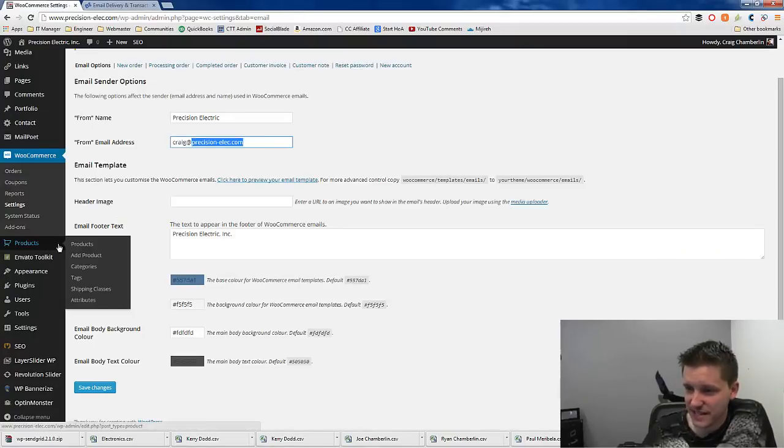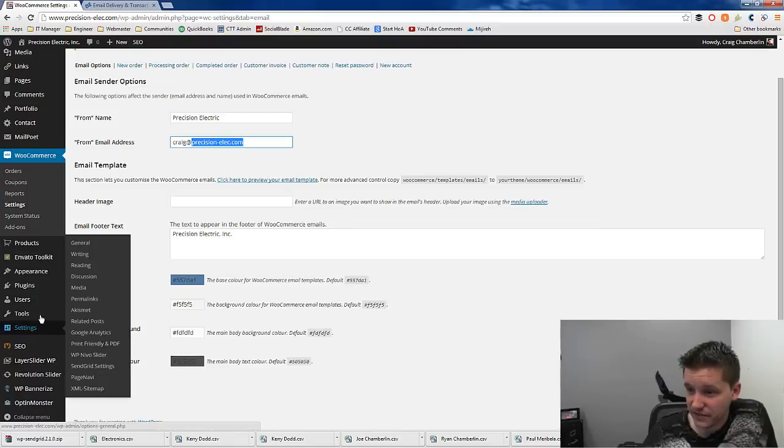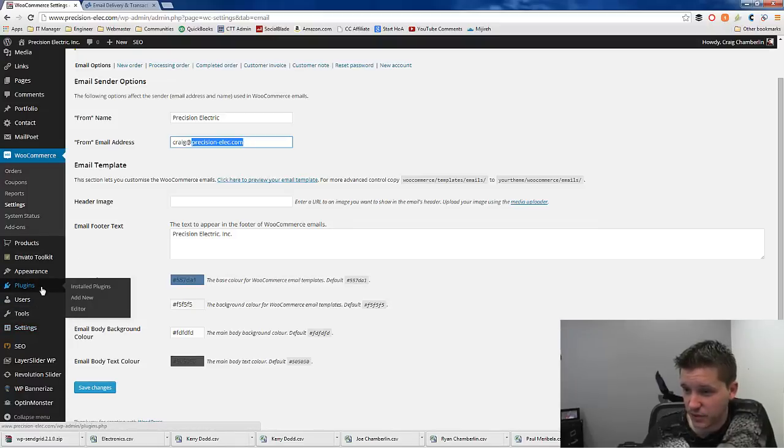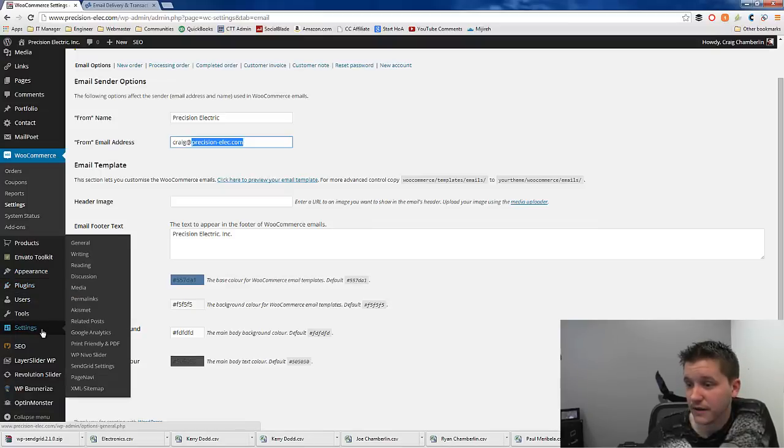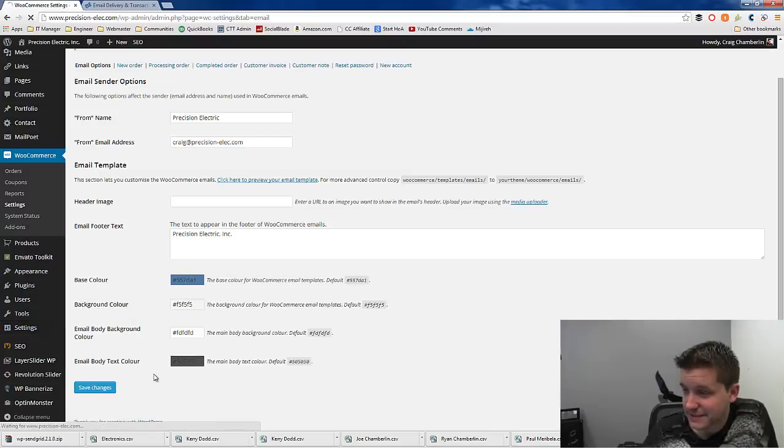Now, when you do that, you have to actually set up SendGrid by going to your plugins, and you have to install something called WP SendGrid, which I'm not going to show you how to install plugins here. But if you do add new, do a search for WP-SendGrid. So then go to Settings and then go to SendGrid Settings.